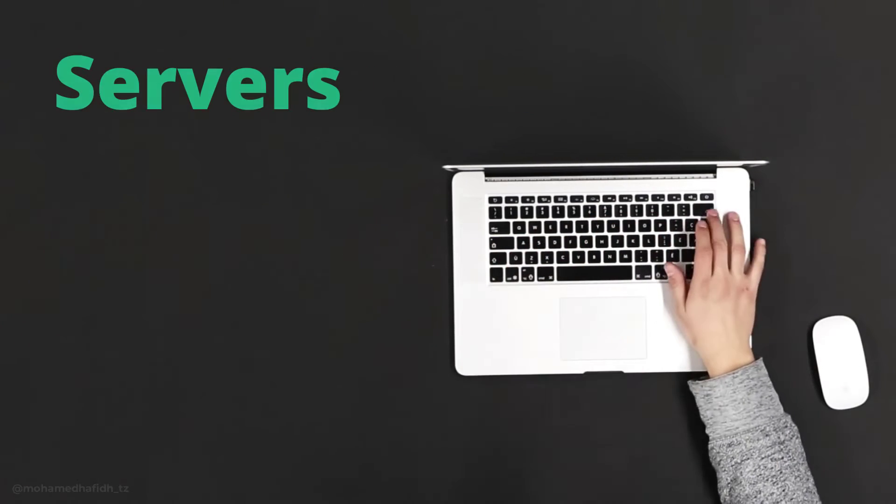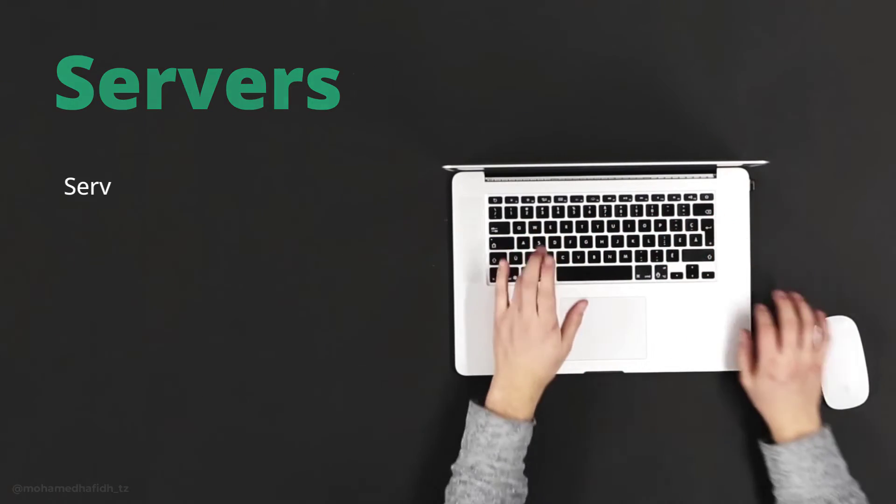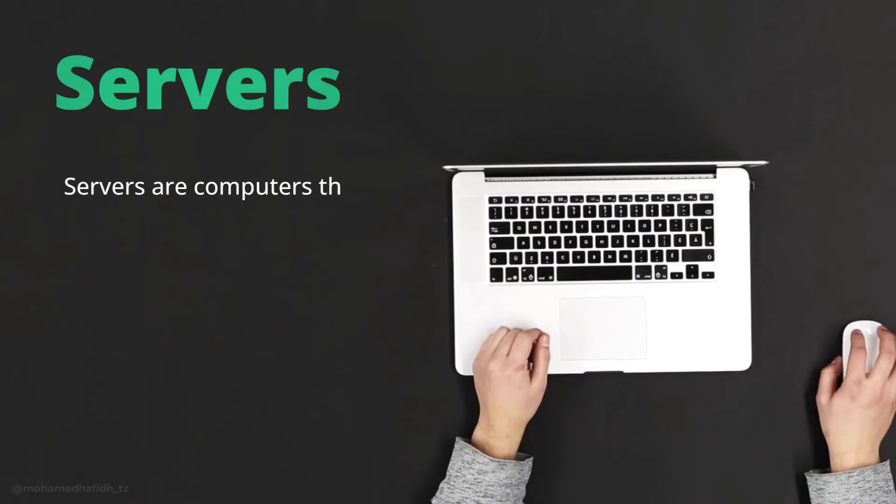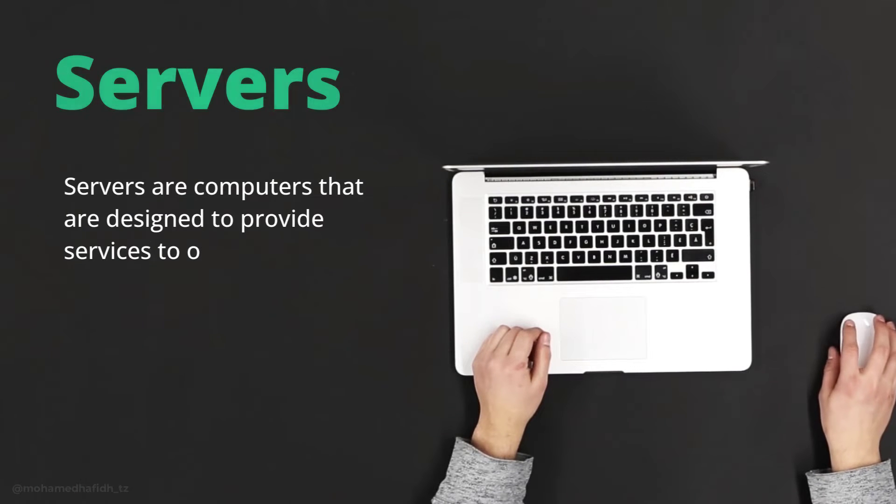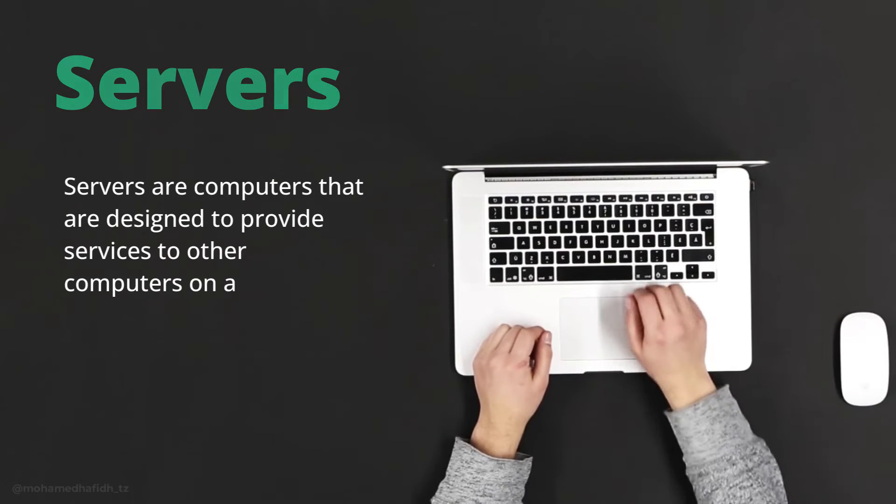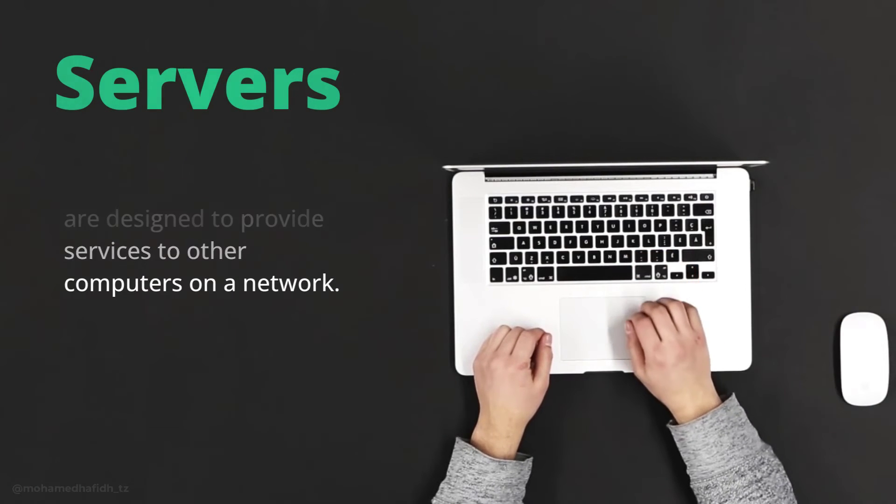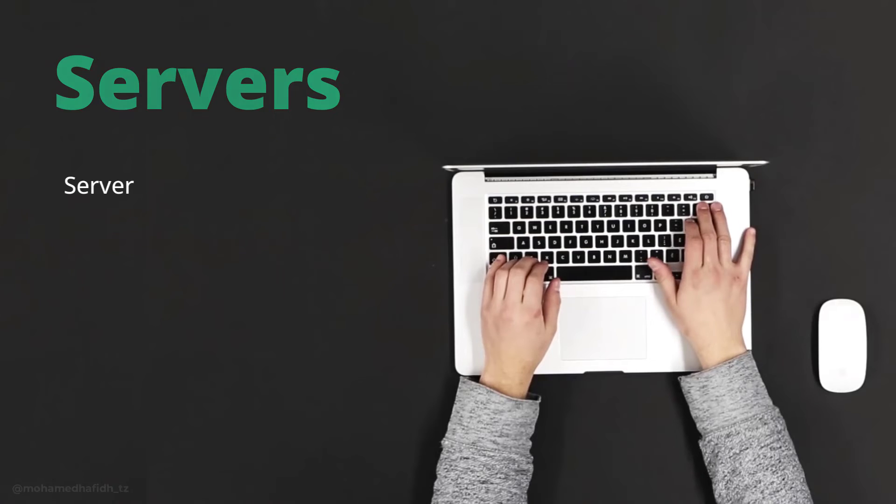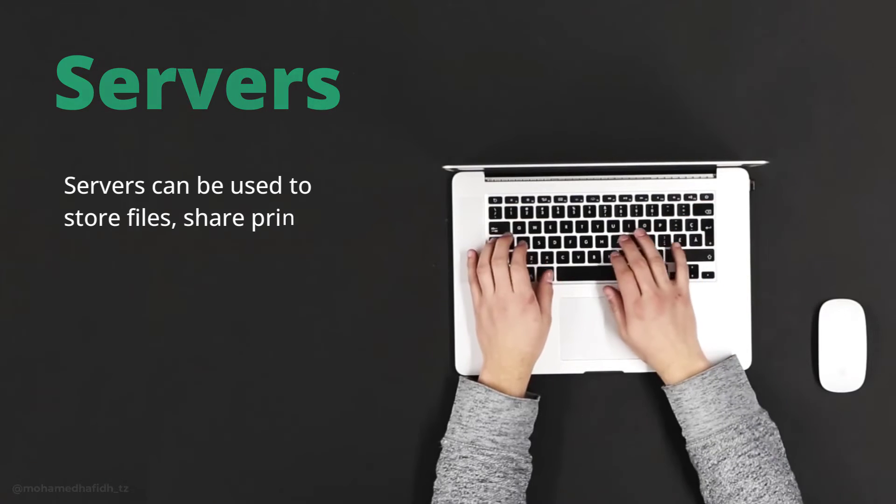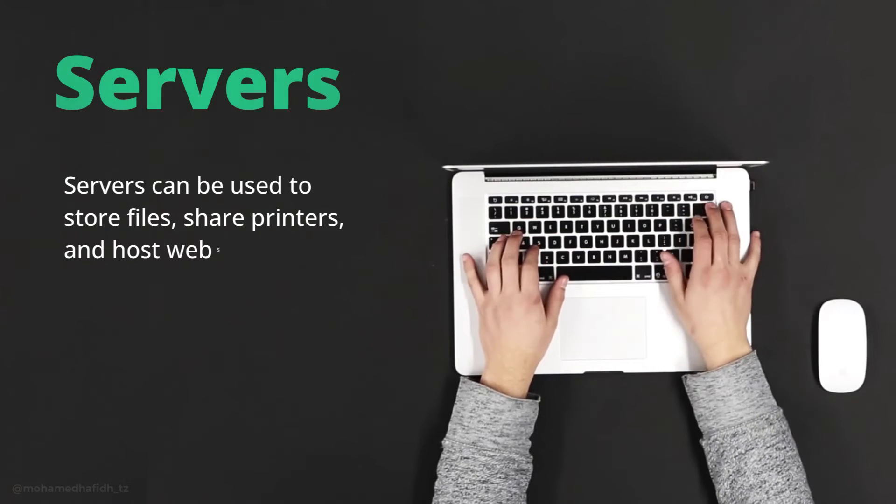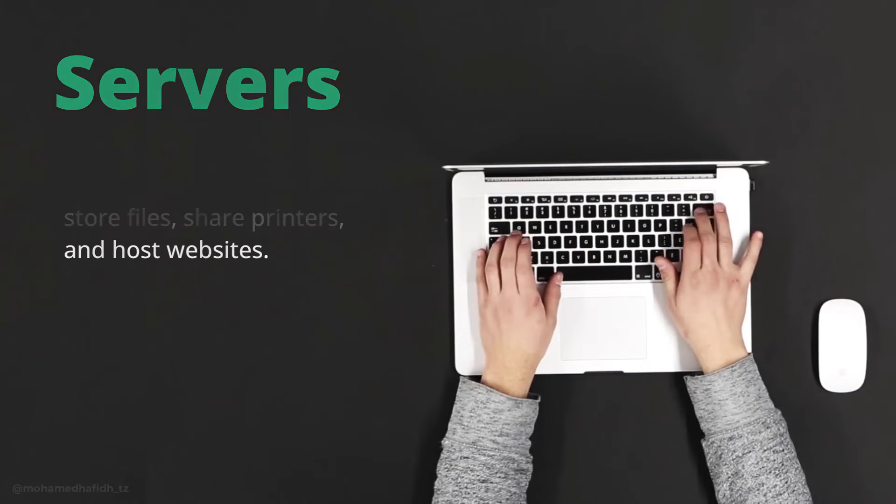Servers. Servers are computers that are designed to provide services to other computers on a network. Servers can be used to store files, share printers, and host websites.